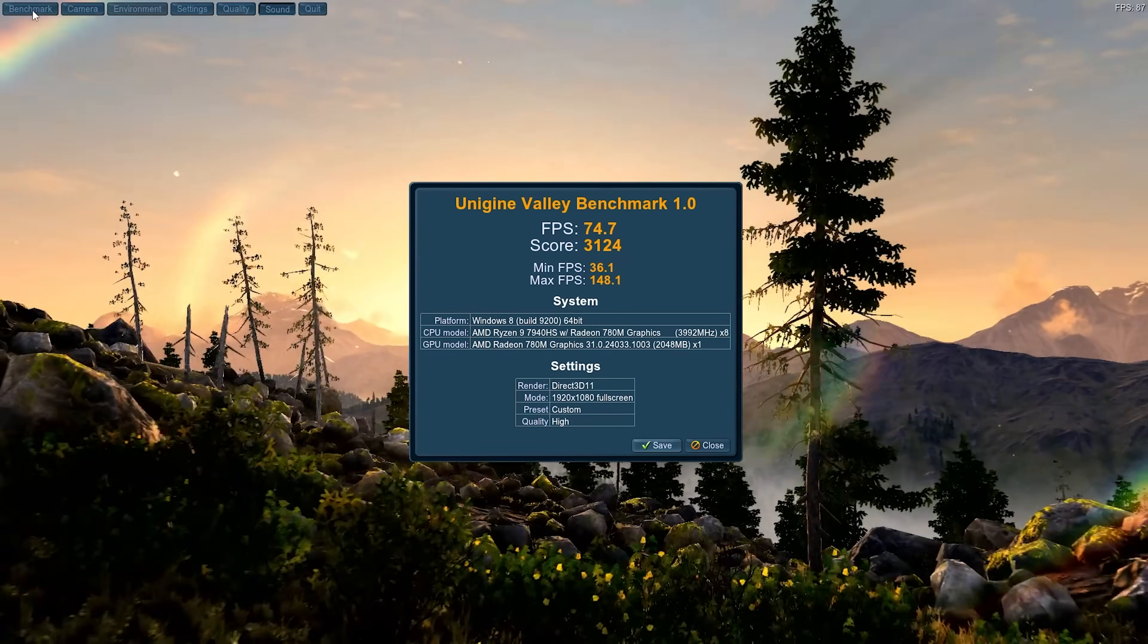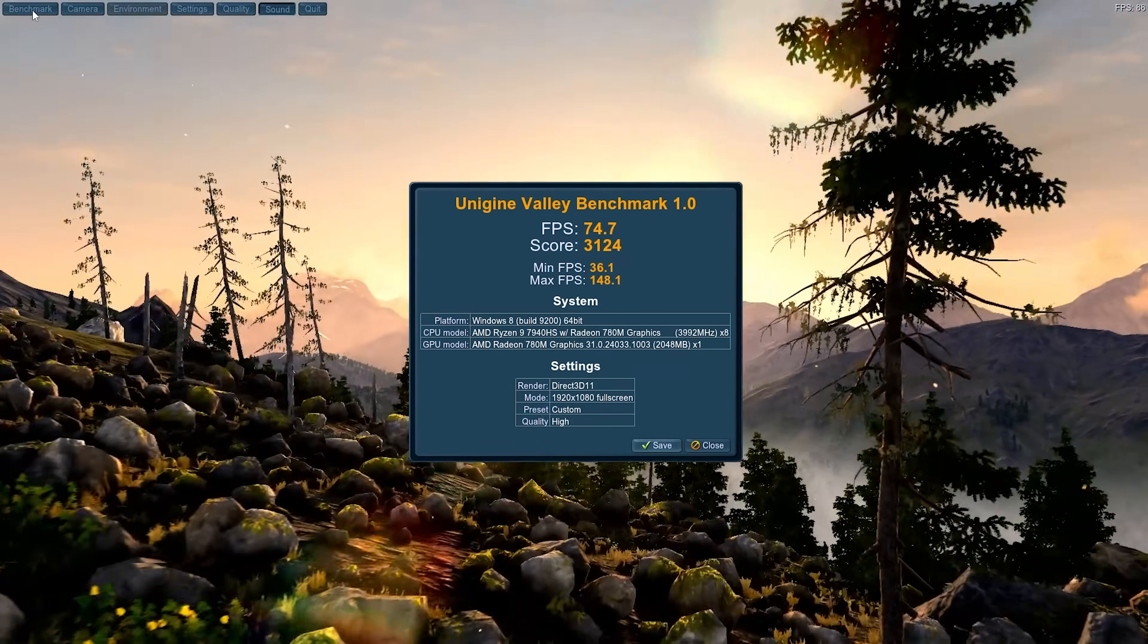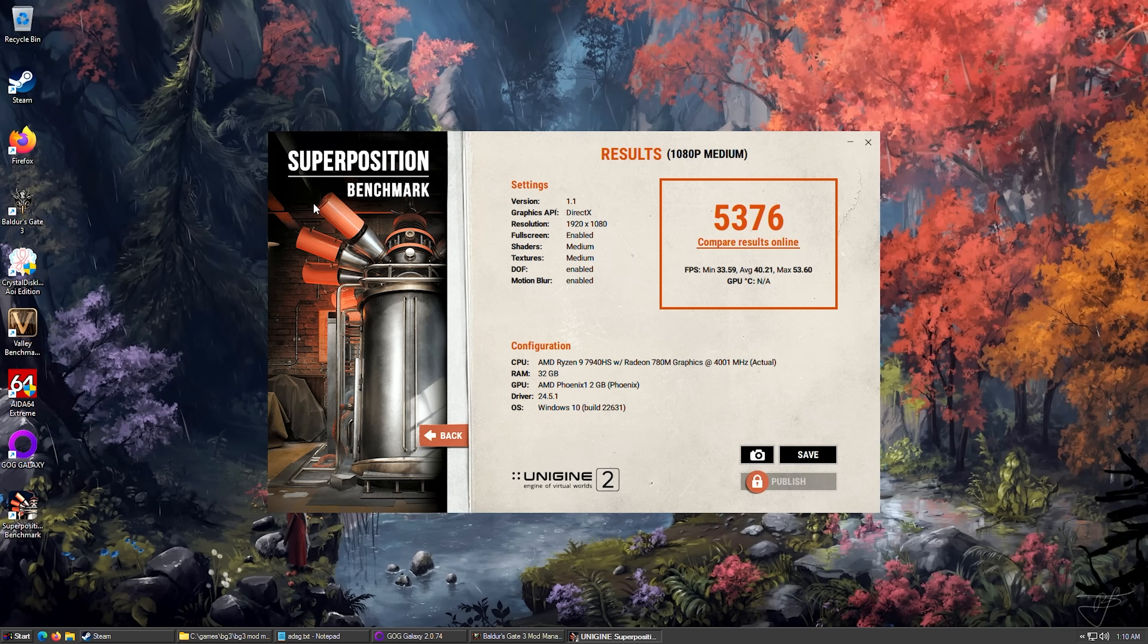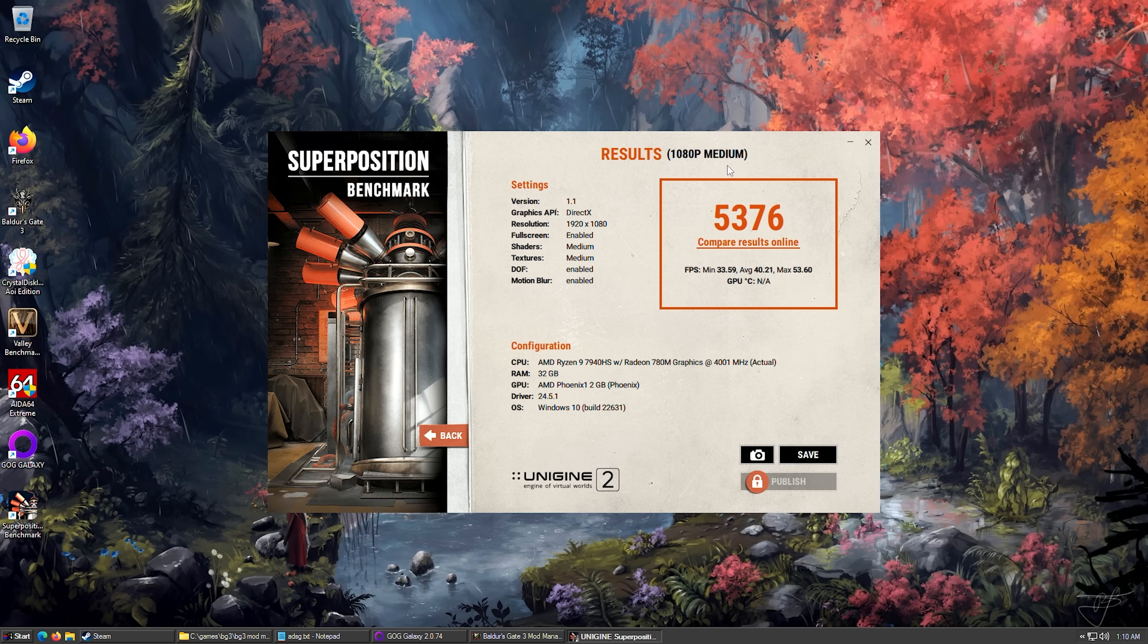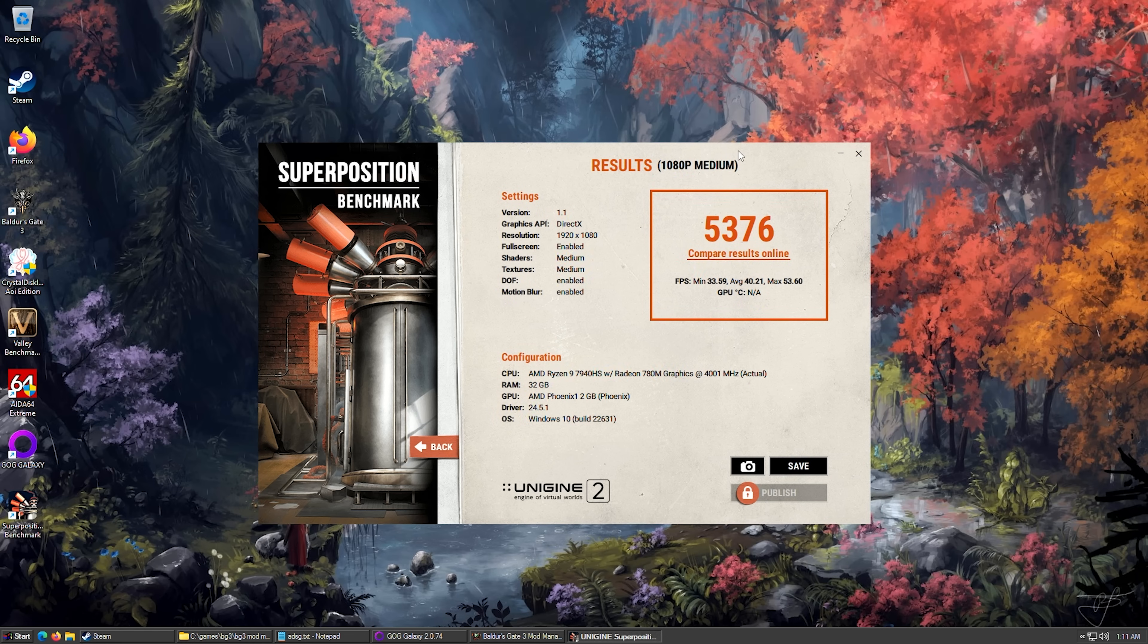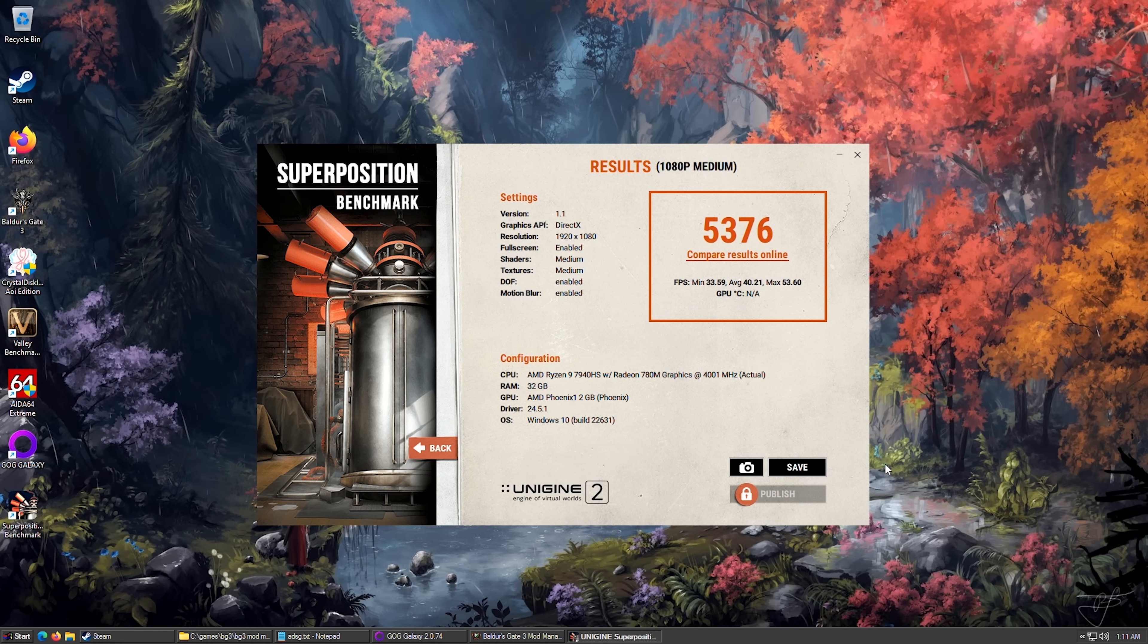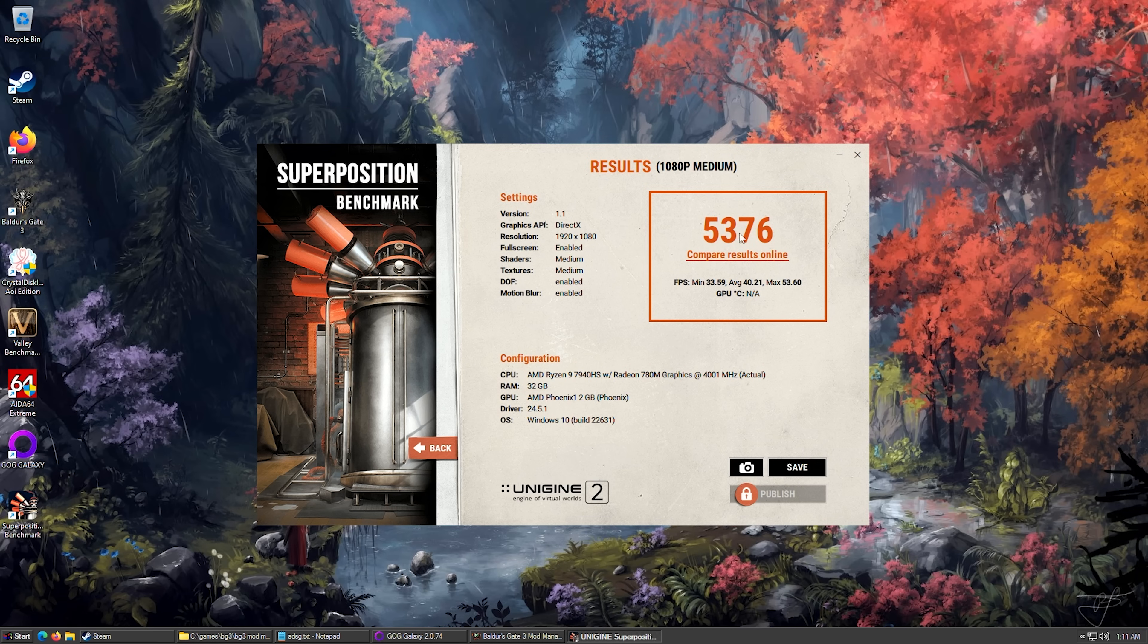And it's completely silent during this test. Let's have a look at Superposition. This thing is going crazy. Look, the minimum is above 30. 33.59. That's not something I see very often with systems like this. Average 40.21. And here's our final result, 5376.